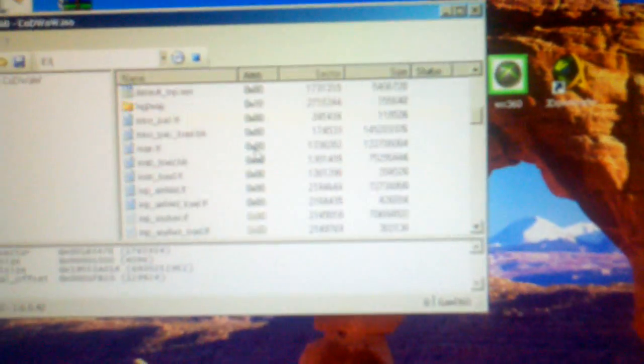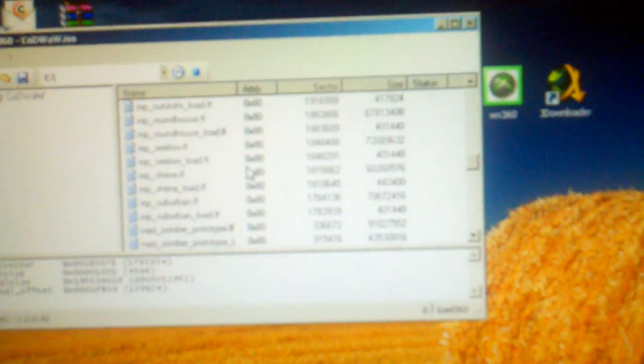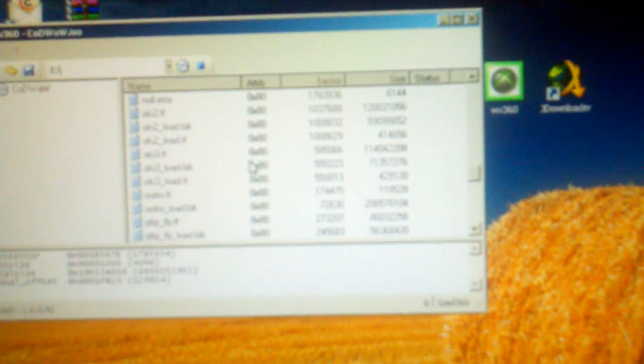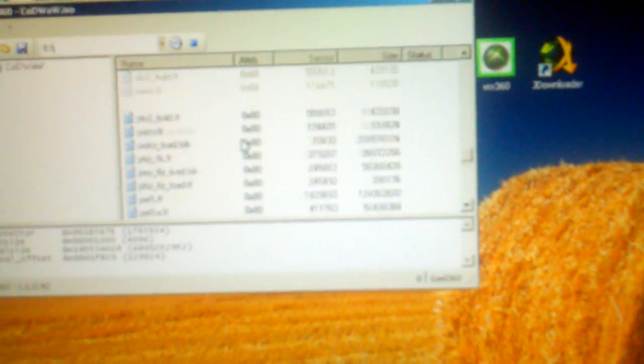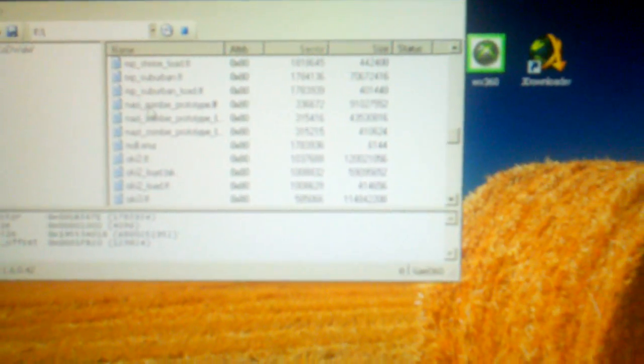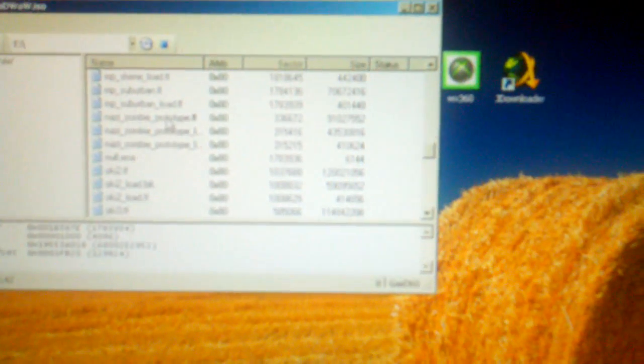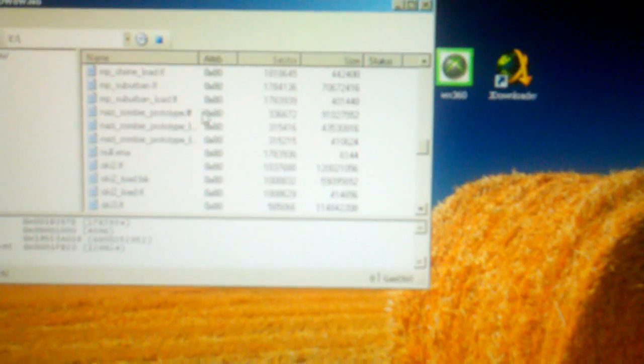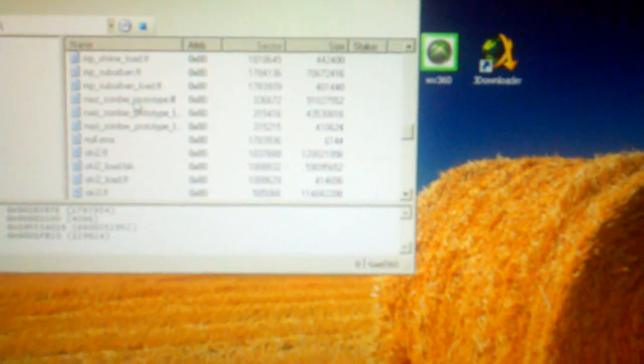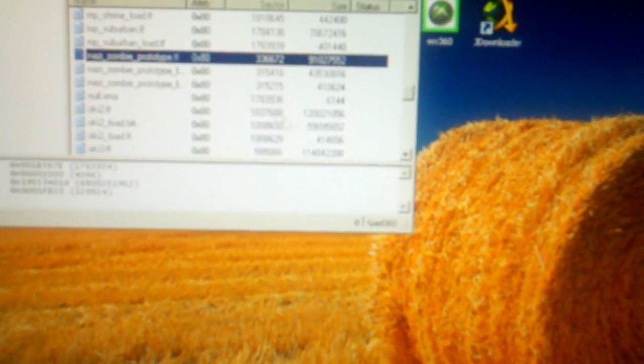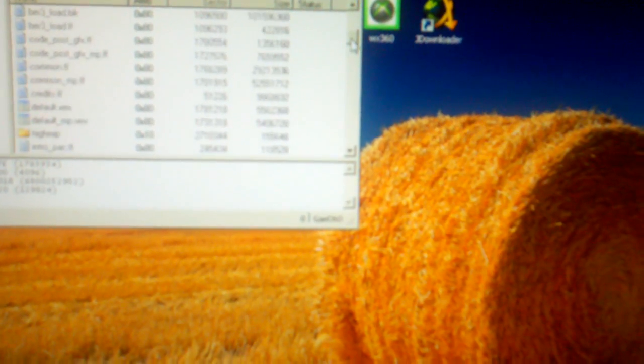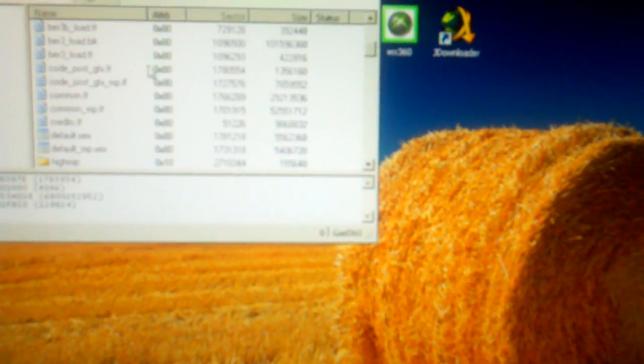And then scroll the whole way down until you see nazi_zombie_prototype.FF. Right there. Extract all those and then replace all the files. You're going to replace the code_post_GFX.FF with the modded one and the common.FF with the modded one.